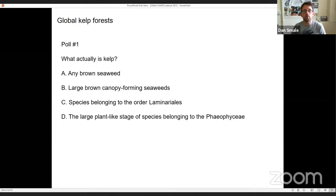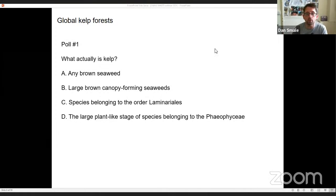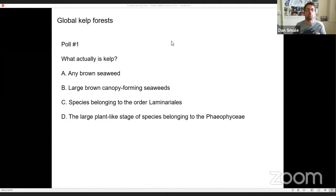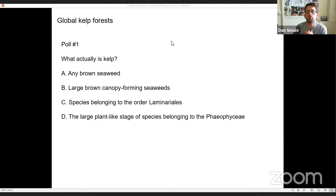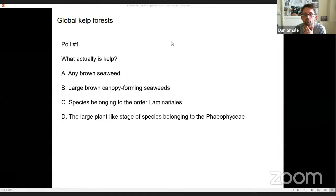So we're going to try a poll before I go directly into kelp forest ecology — to get an idea from you what kelp actually is. It may not be as straightforward as you might think. So what actually is kelp? Is it A, any brown seaweed? B, a large brown canopy-forming seaweed? Species belonging to the order Laminariales? Or a large plant-like stage of species belonging to the Phaeophyceae?